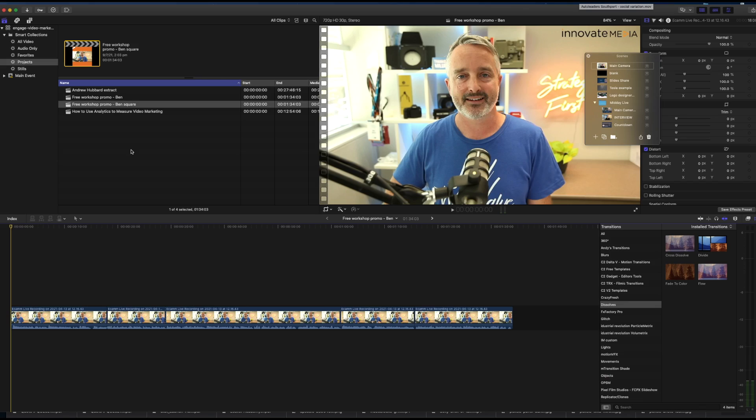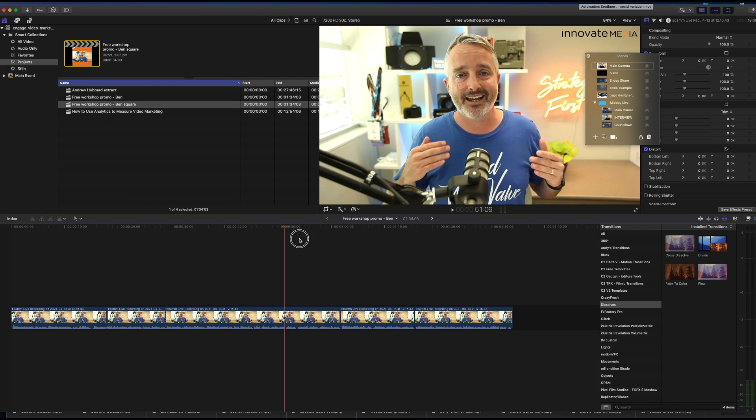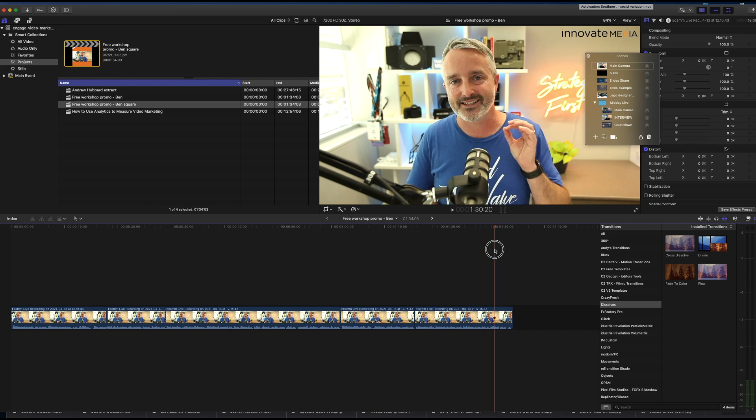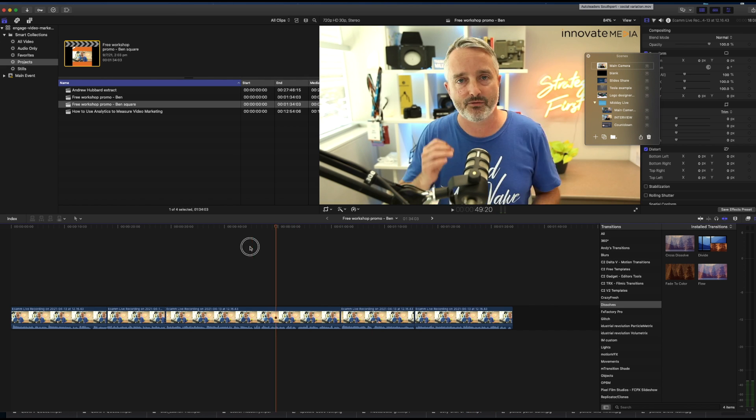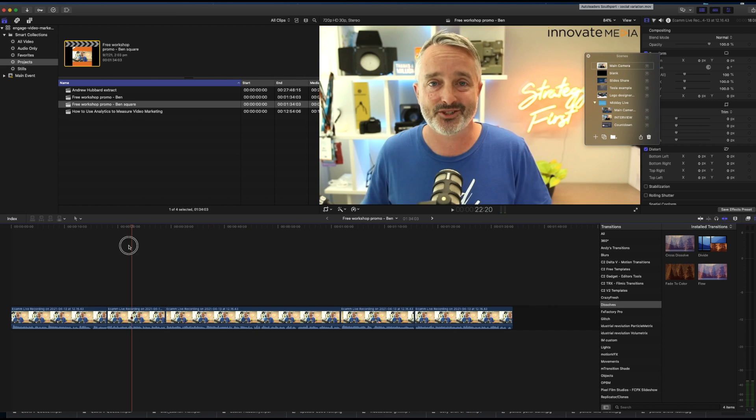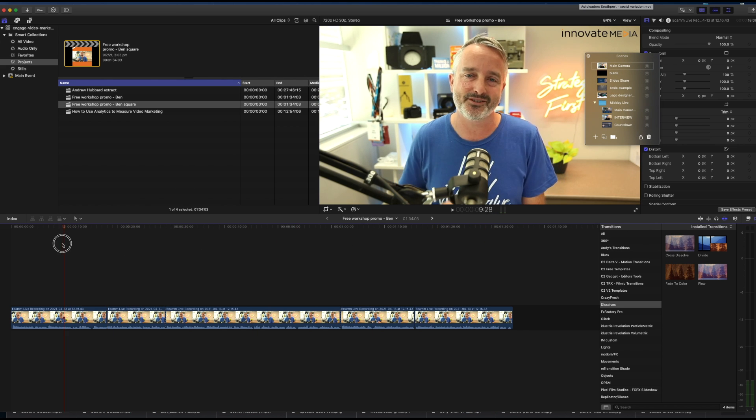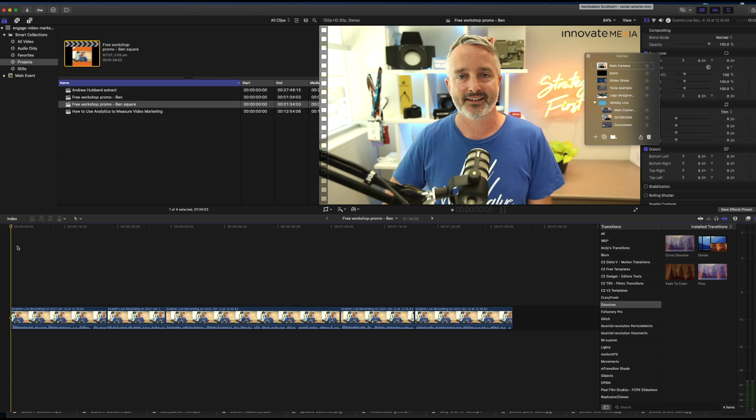Alright, so here we are in Final Cut Pro, and I have a timeline with a very simple edit laid out and ready to go. Now, this has been edited in a 16 by 9 or widescreen aspect ratio.